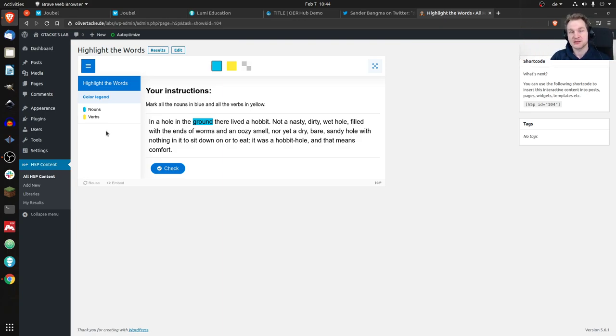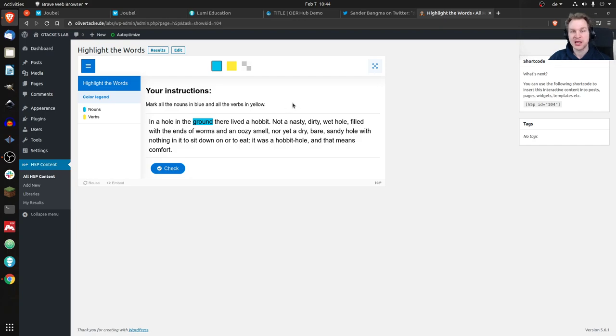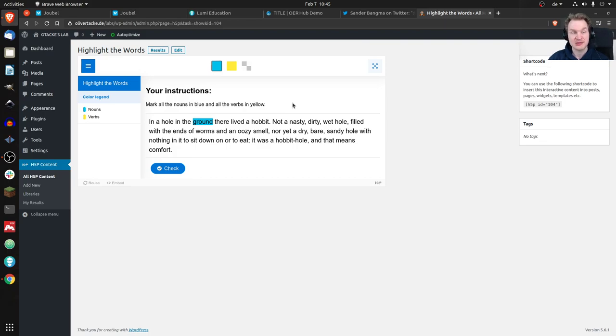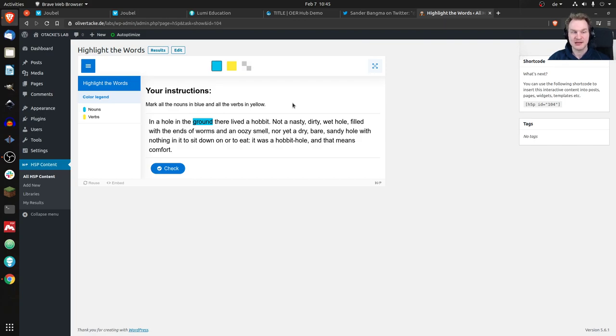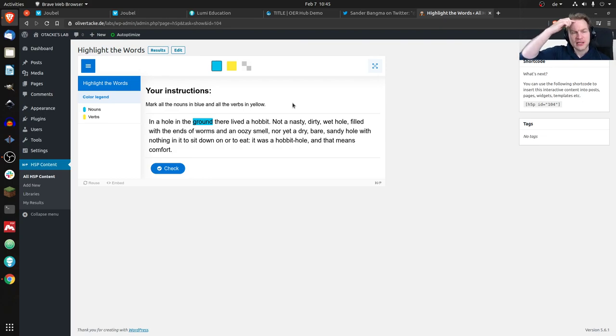You can even think about using it for adding comments. It could become a content type where you highlight the words of the student but don't answer questions or don't have to find the correct ones, but you can just create annotations for yourself and save them and have a look at them later.